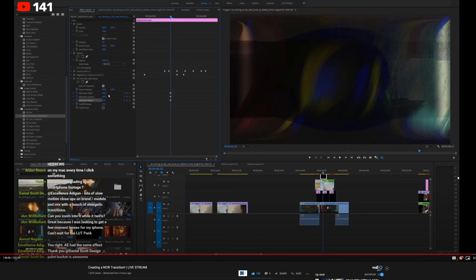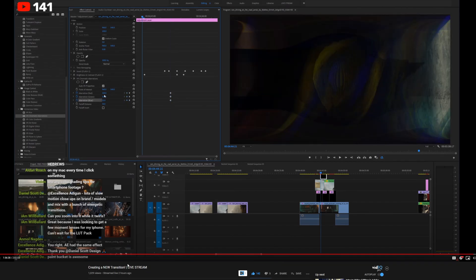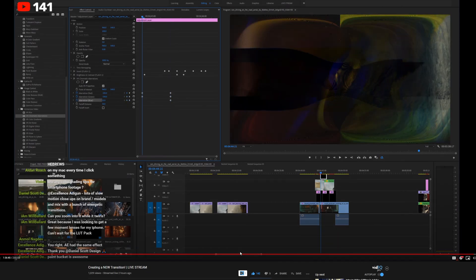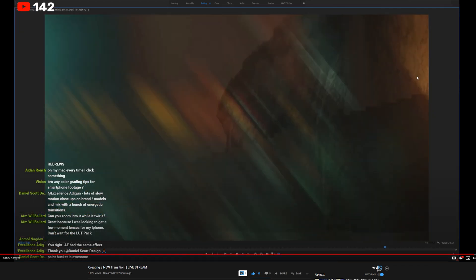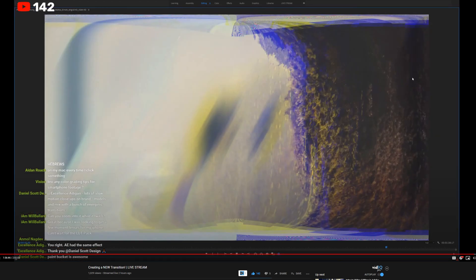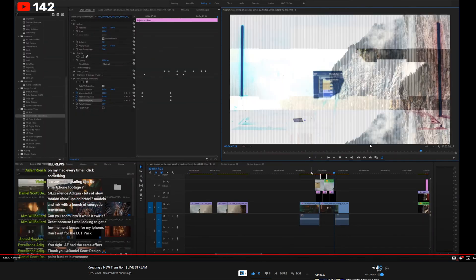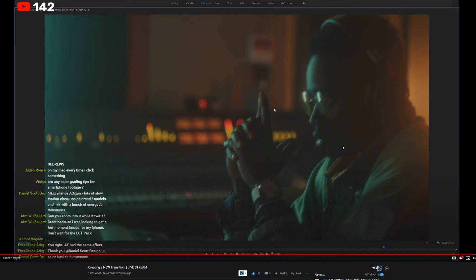This effect was actually created in my recent live stream — it's two hours long of going through different transitions and effects. I promise you're going to want to watch the whole thing because we've got some pretty crazy effects. That'll be linked in the description below if you want to check it out.